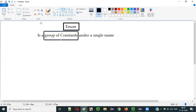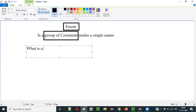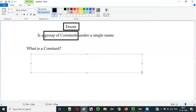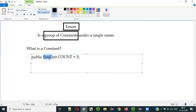In order to understand what a group of constants is, you first have to understand what a constant is in Java. In Java, if you have to represent a constant, you write something like: public final int COUNT = 5. This variable is specified with the final non-access modifier. When you mention a variable with final, you cannot change the value.